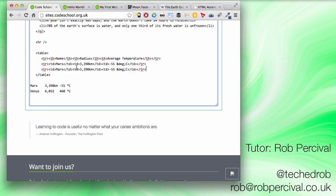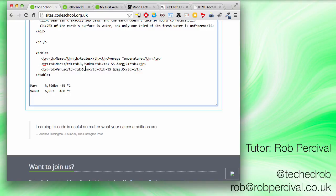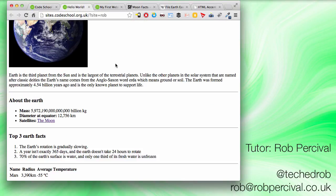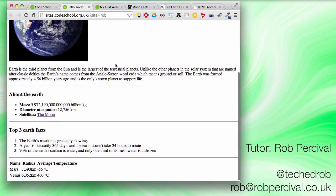And one more then. Copy and paste again. Venus is 6052 kilometers from the sun. Or from us, sorry. And average temperature 460 degrees. Yikes. Nice. There we go.